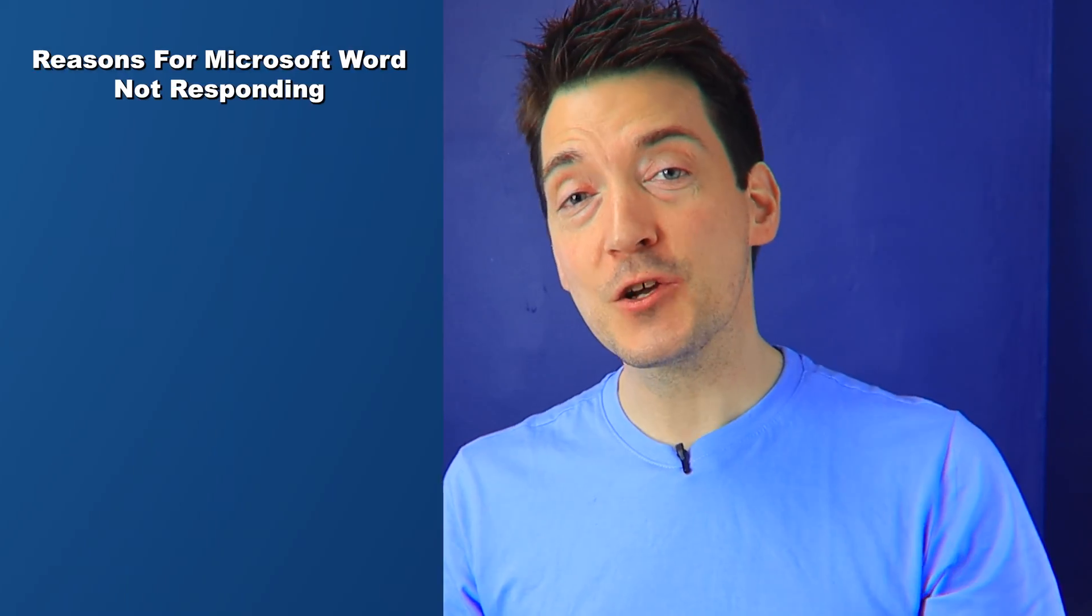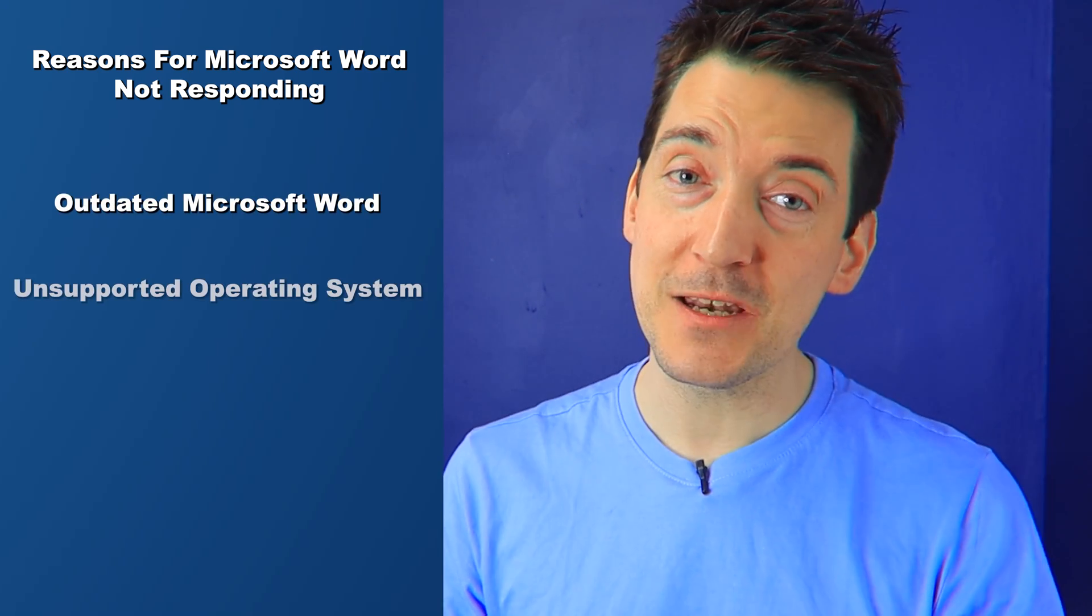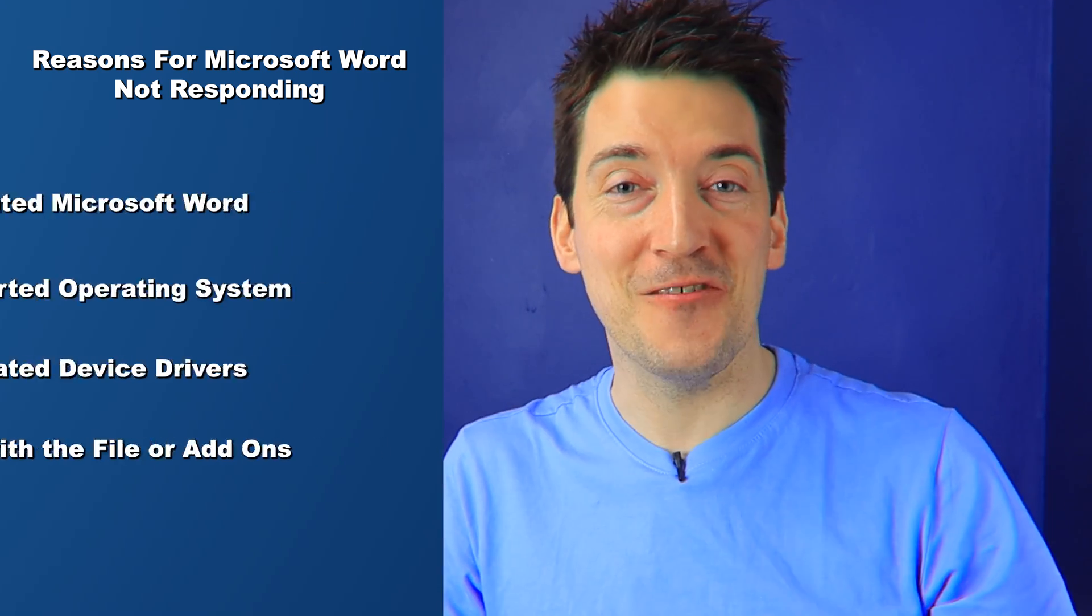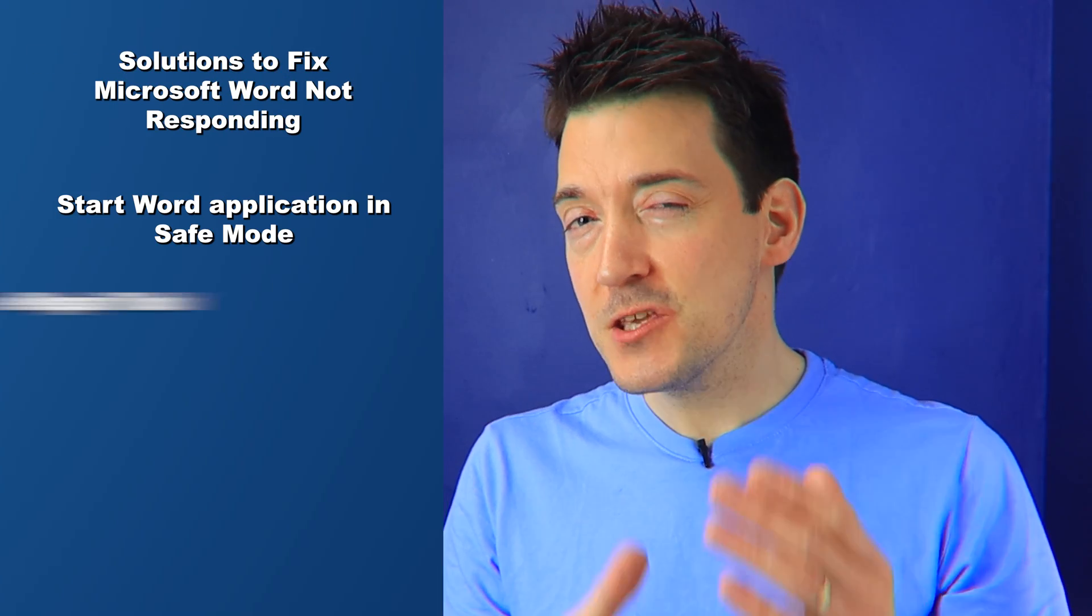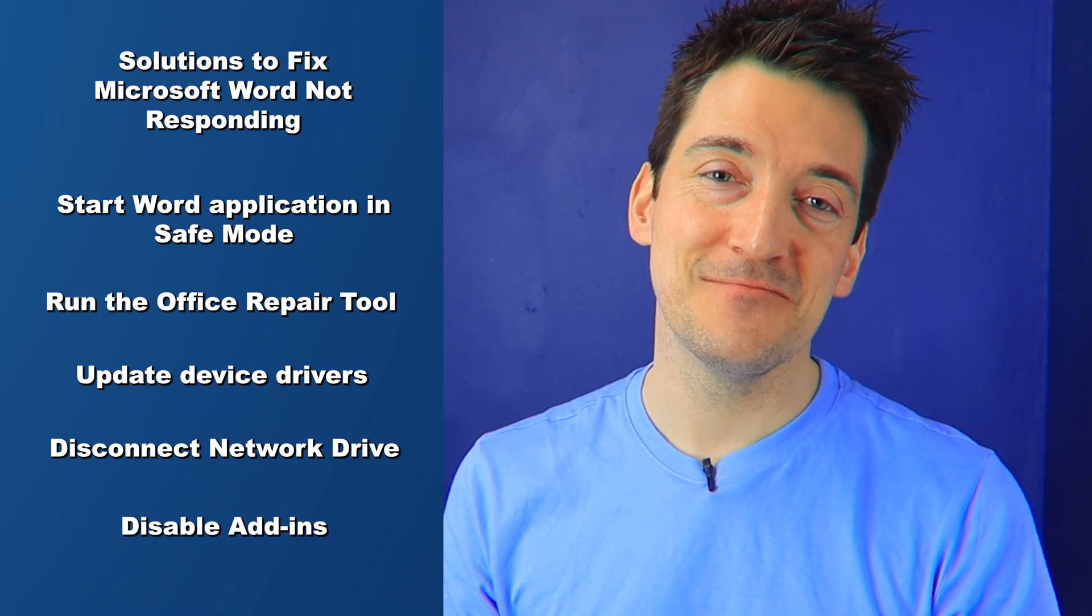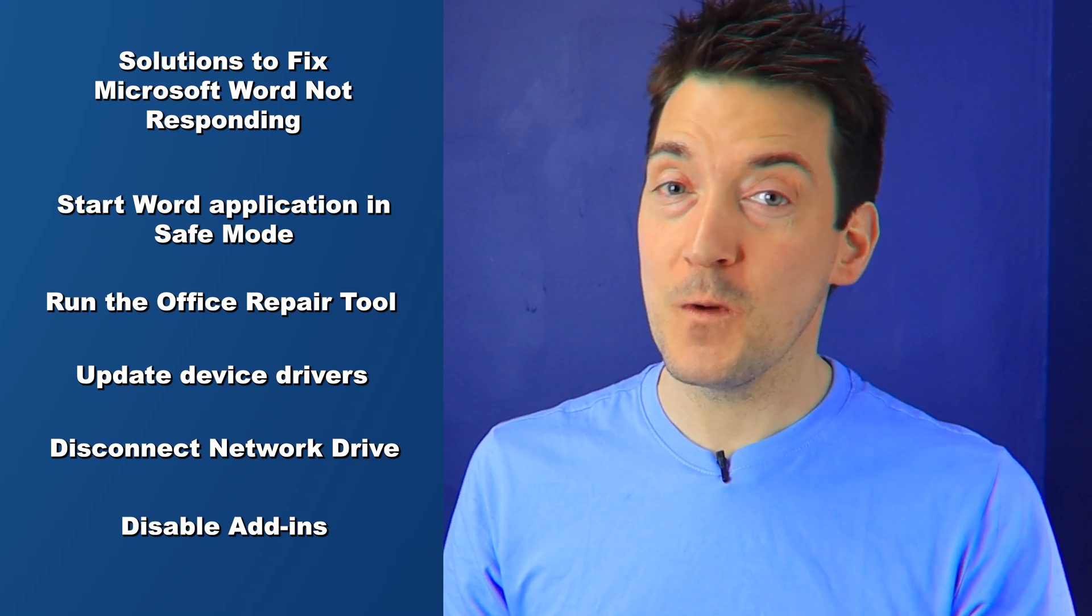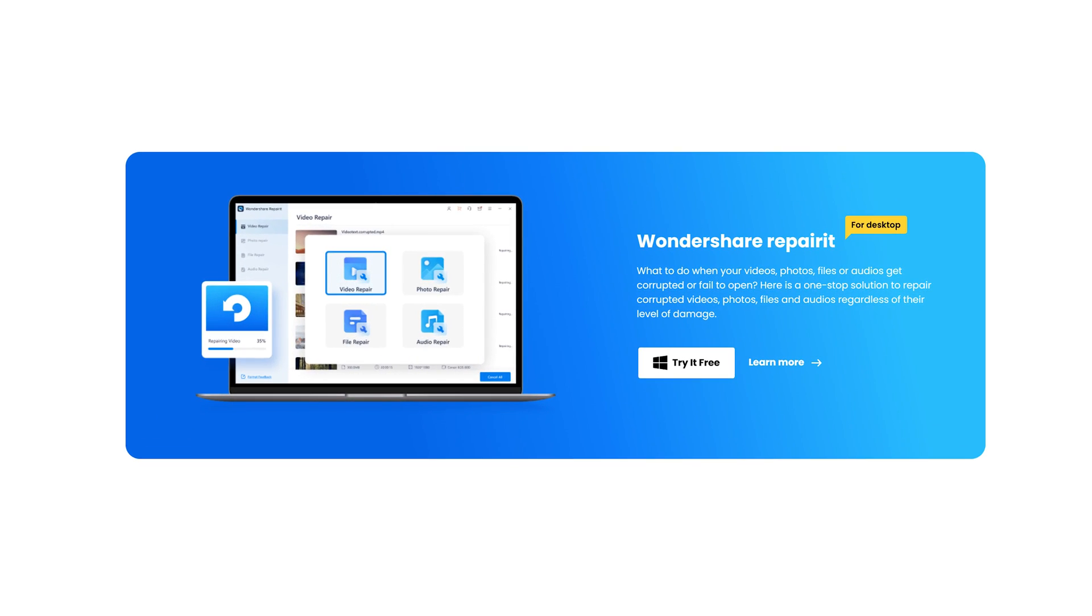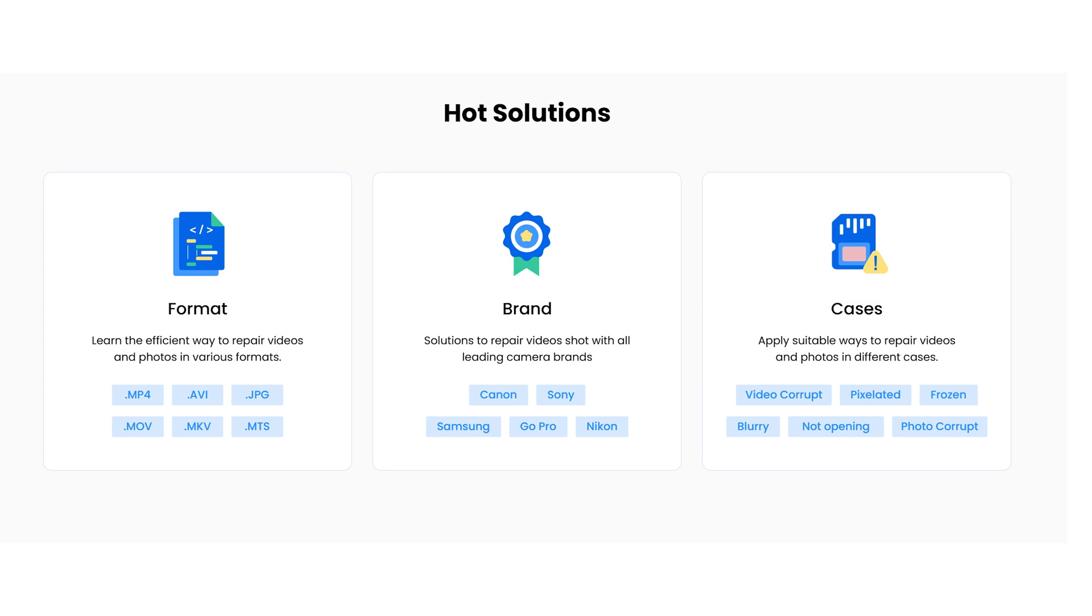So what causes Word to not respond in Windows and what can be done to fix it? Well, as you can see, the causes for Word not responding in Windows can be varied as we have mentioned in this video. And hence to fix it, you may need to go through all the steps that we have shared. If none of the steps work out, then Wondershare Repairit is there to rescue your imported file. It's an amazing tool to fix even your images, videos, and many other file types.